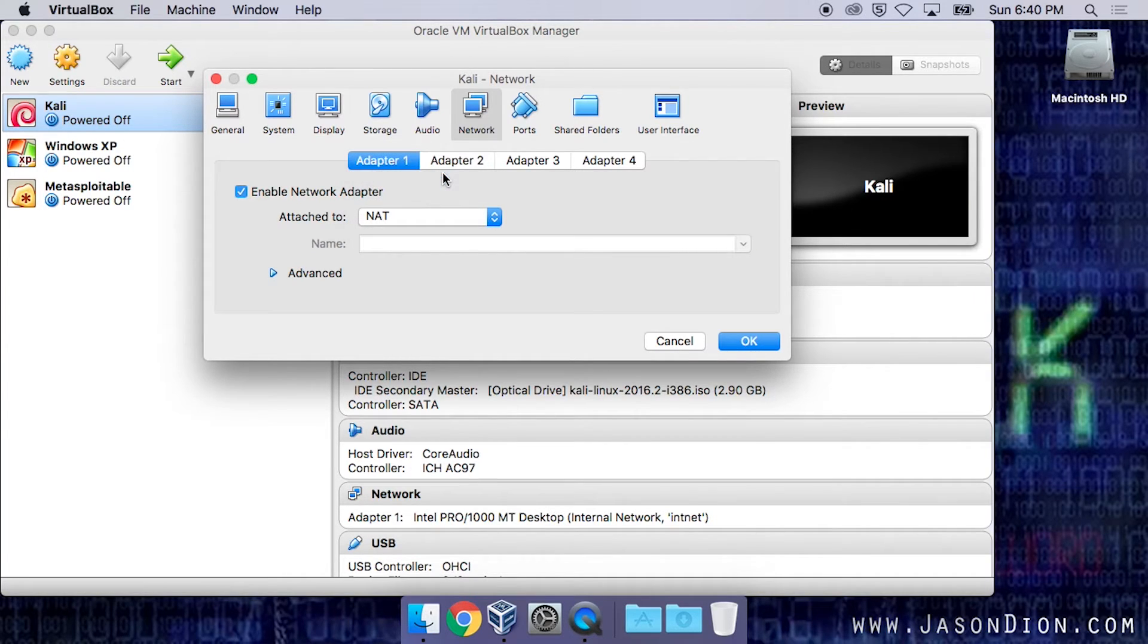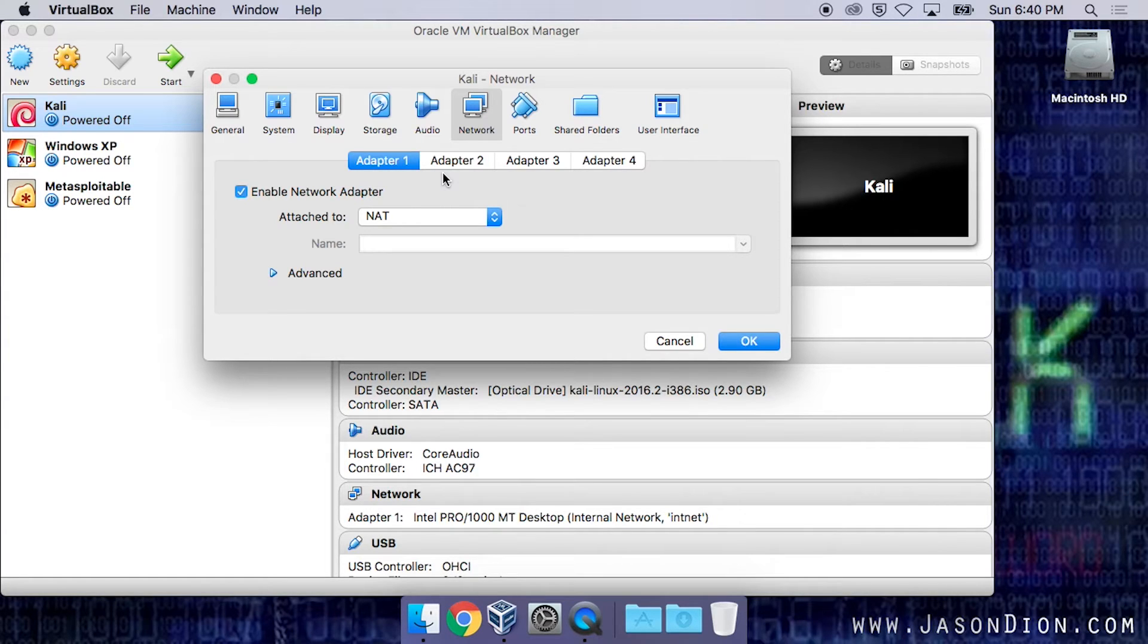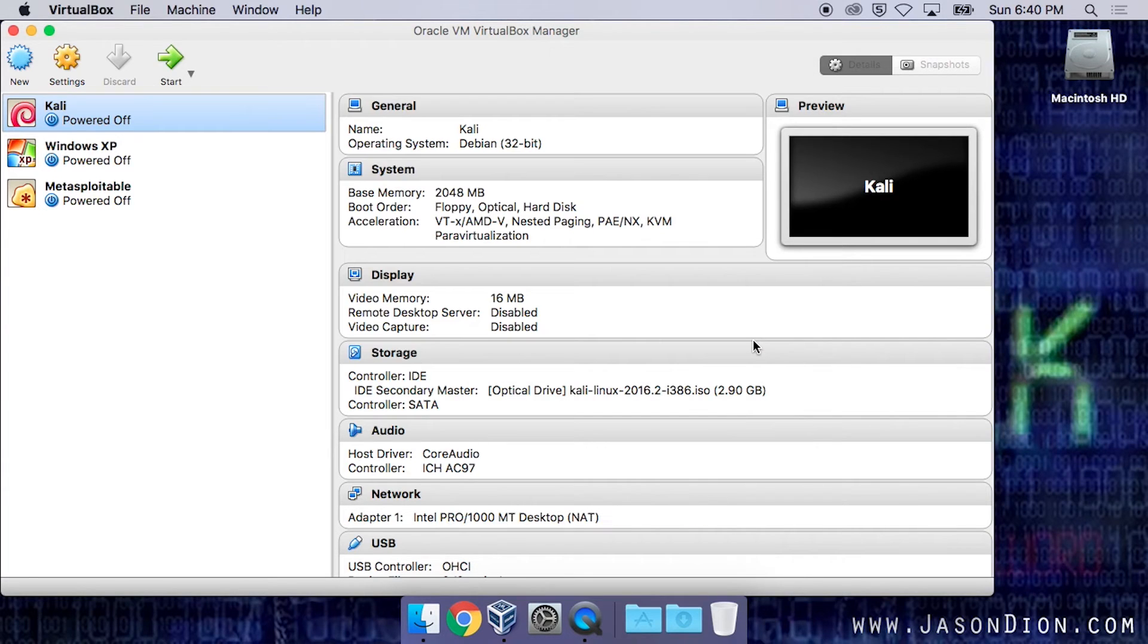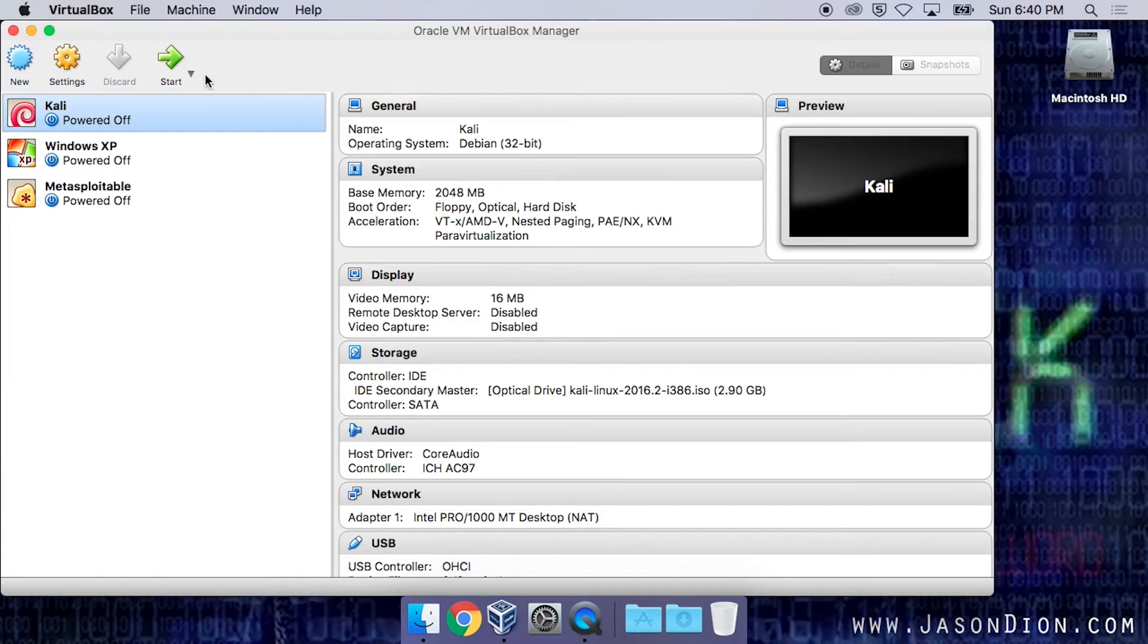This stands for Network Address Translation, and will actually allow the virtual machine to use the network adapter of your host machine, and then select OK. At this point, we're going to power on our Kali machine, and we'll have internet access.